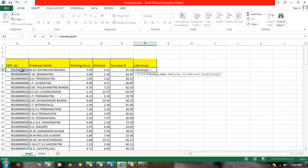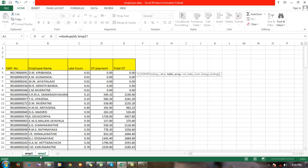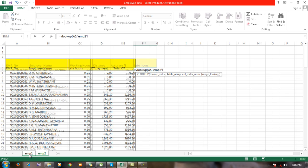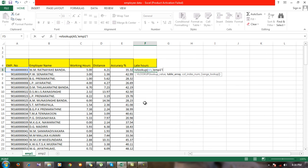Then put a comma, and table array. Table array is the data you have selected. If you remember, here I marked this set of data and gave it a name as data1, so it means emp1.